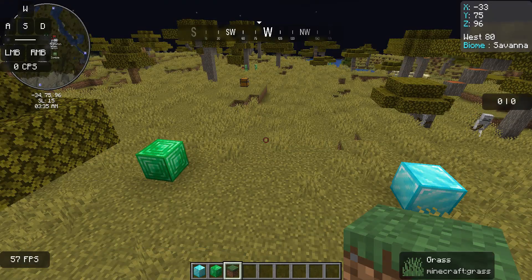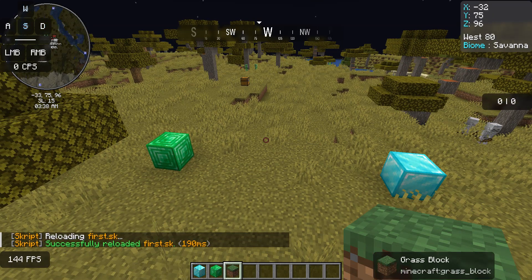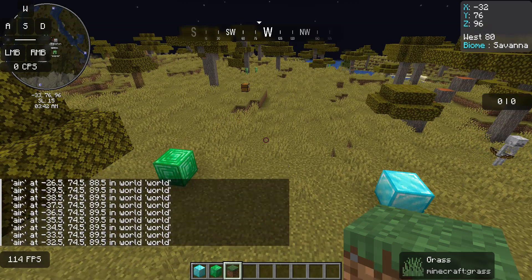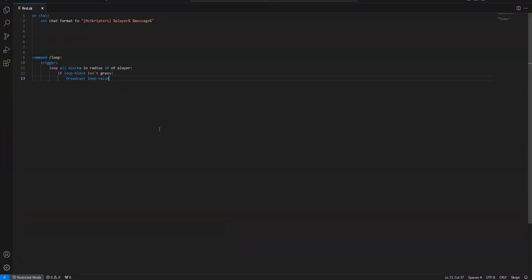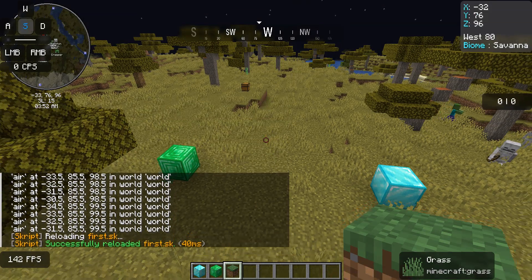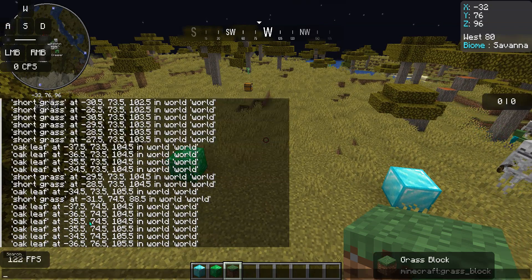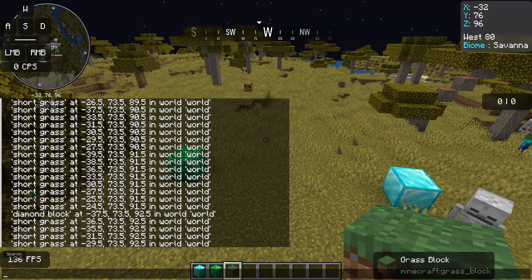So now, if we run this and type loop — I should probably filter out grass or air here too. Let's try that. There we go. So it gets all of the blocks around us.